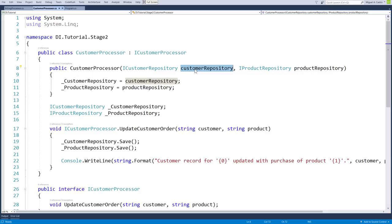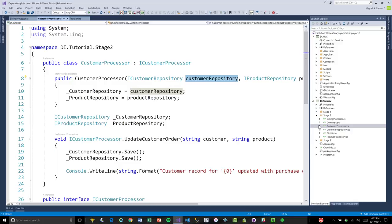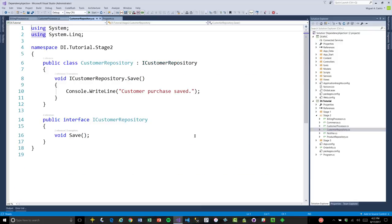We've given the Customer Processor the option of what kind of customer repository implementation it's going to use. In production, it uses the real one that accesses the database. In a test, we might have a test class or — more efficiently — use a mocking tool to mock up a test class, which is what most people do today. The repositories are abstracted to interfaces as well. Everything is abstracted to an interface. We've decoupled one class from another by depending only on definitions, which are defined by interfaces.